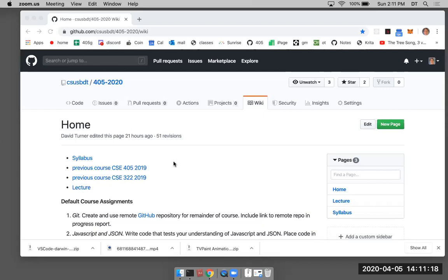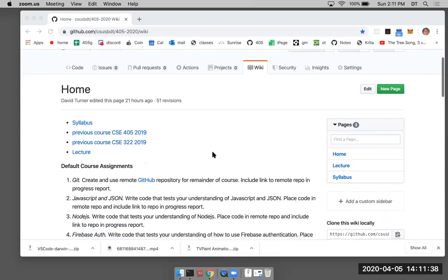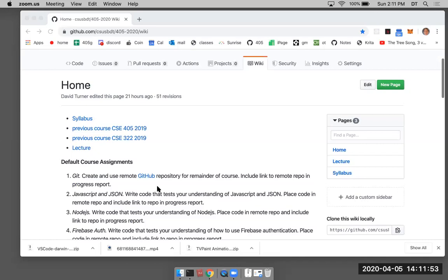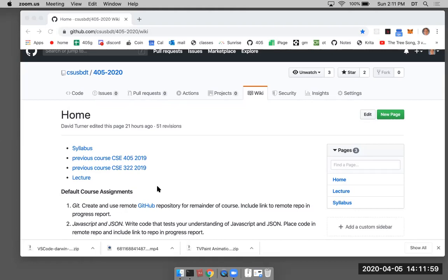All right, hi everybody. This is David Turner and I'm teaching this class on server programming CSE 405. And what we see here is the course website and this will be the main source of information for you throughout the quarter. As you can see here I have some explanation on how the class is going to be run. Let me get everybody oriented here.